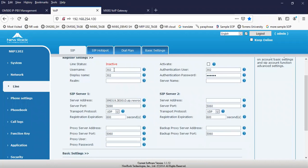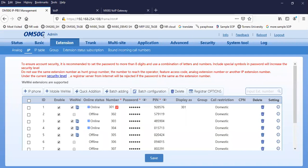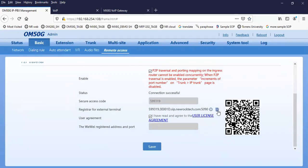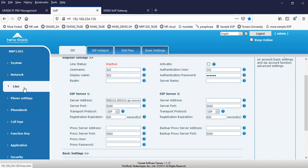Fill in the user domain name using the display name — 302 — and the password. From the server address, you have to use the unique generated domain name. You can click that to copy the registrar for external terminal. This is the domain name that you will use on the line of the IP phone.